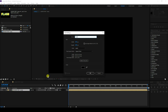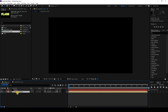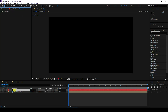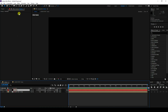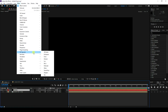Select the logo layer and enable 3D. Now select the particle solid layer, go to Effects, and apply the Trapcode Particular plugin.